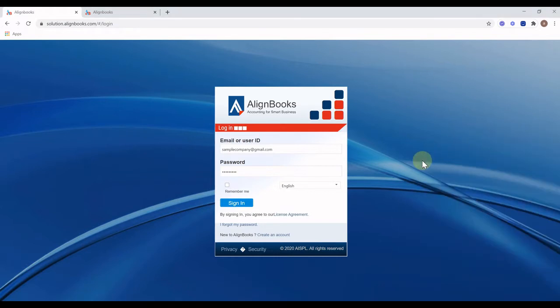Welcome to AlignBooks. If you are creating an invoice for the first time, you may require some basic configurations. In this video we will learn about creating additional input fields, switching on and off configurations, numbering series configuration, auto emailers, SMS approval, and printing configurations. Enter your credentials and login into the system.